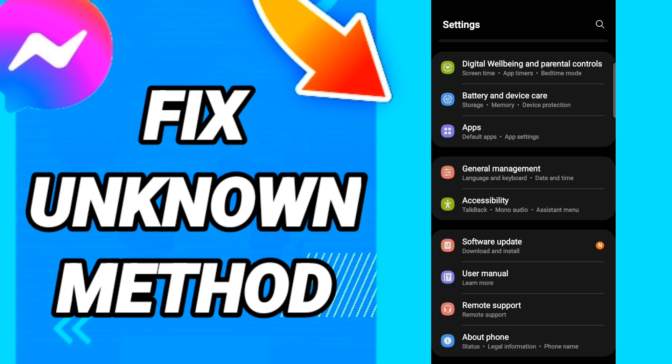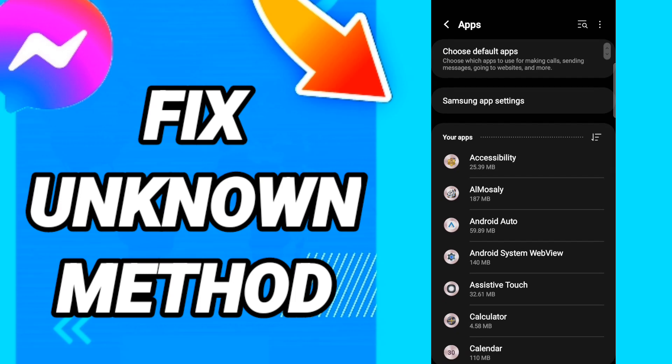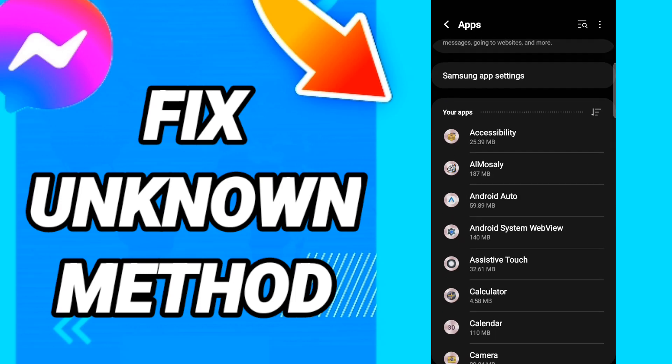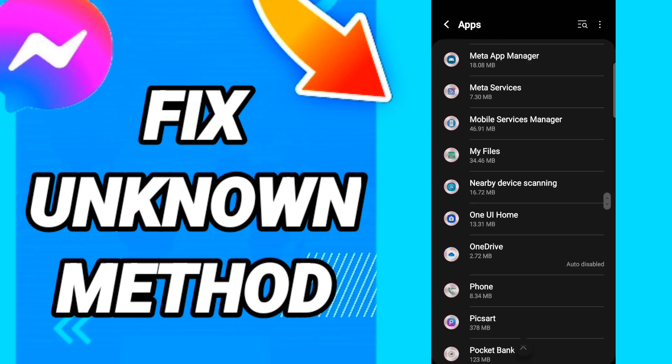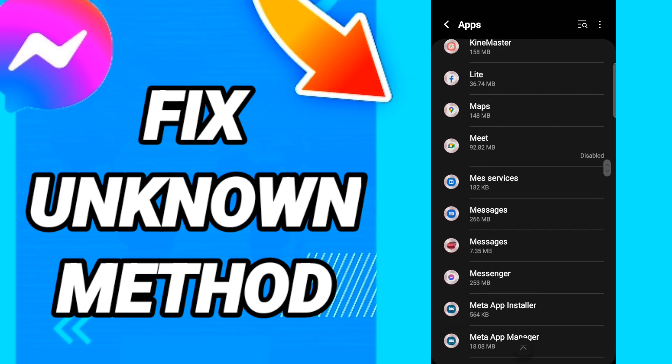In this page, you will go to Apps, then Default Apps, then App Settings. When you see this list, you will scroll down to find the Messenger application and enter it.